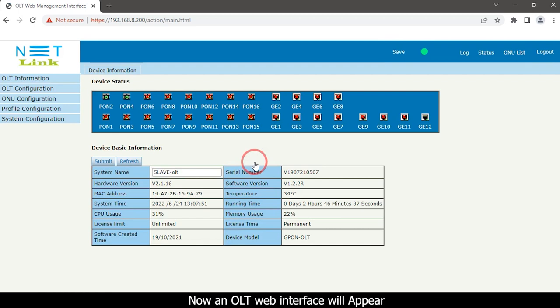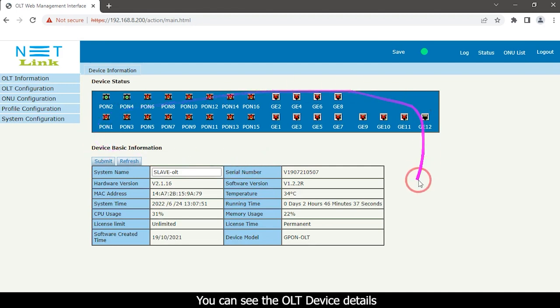Now an OLT web interface will appear. You can see the OLT device details.